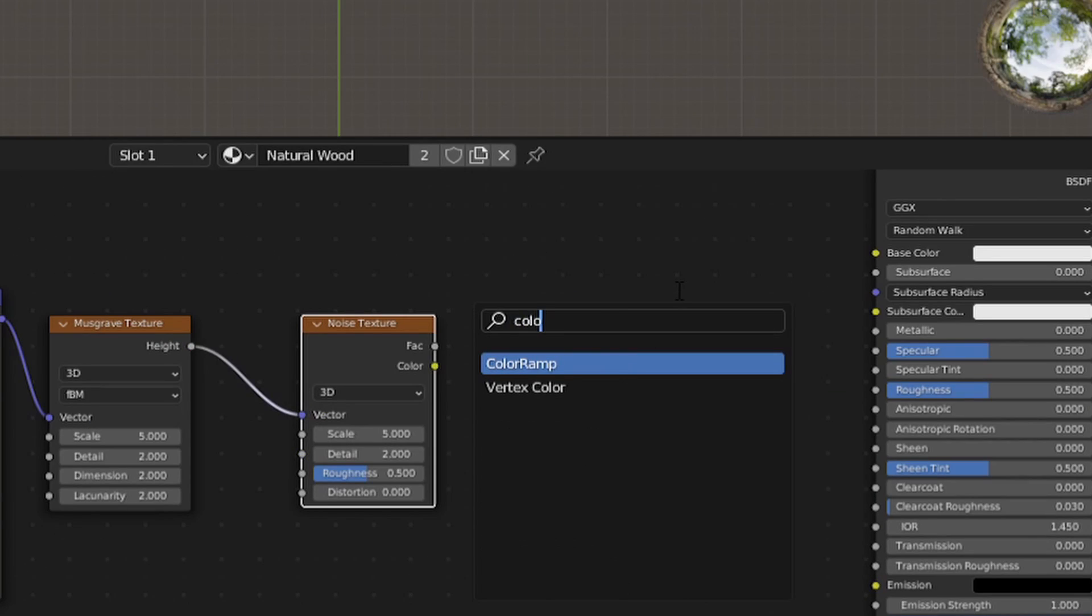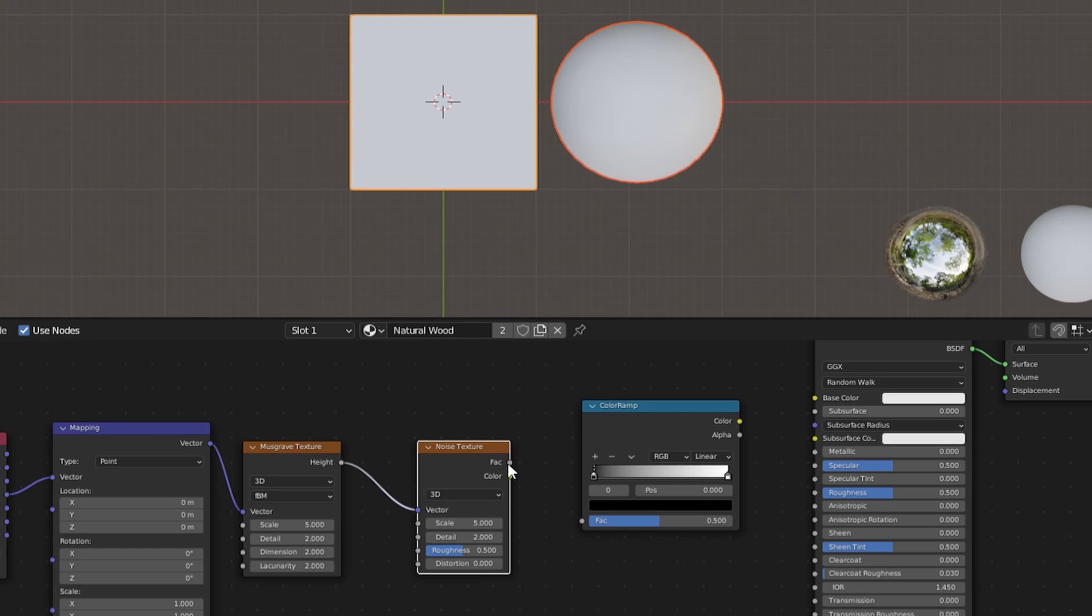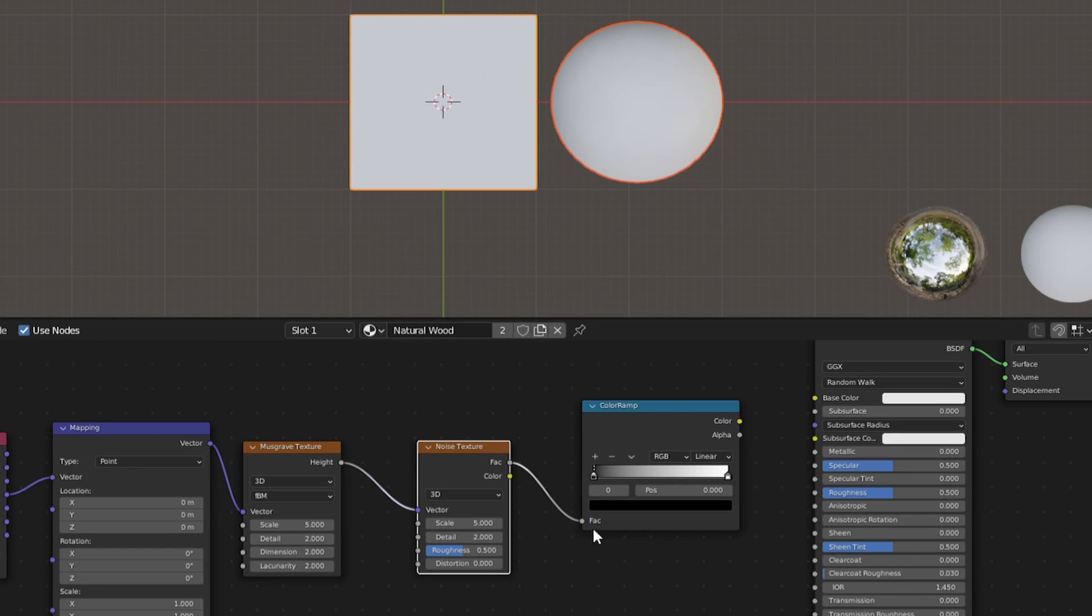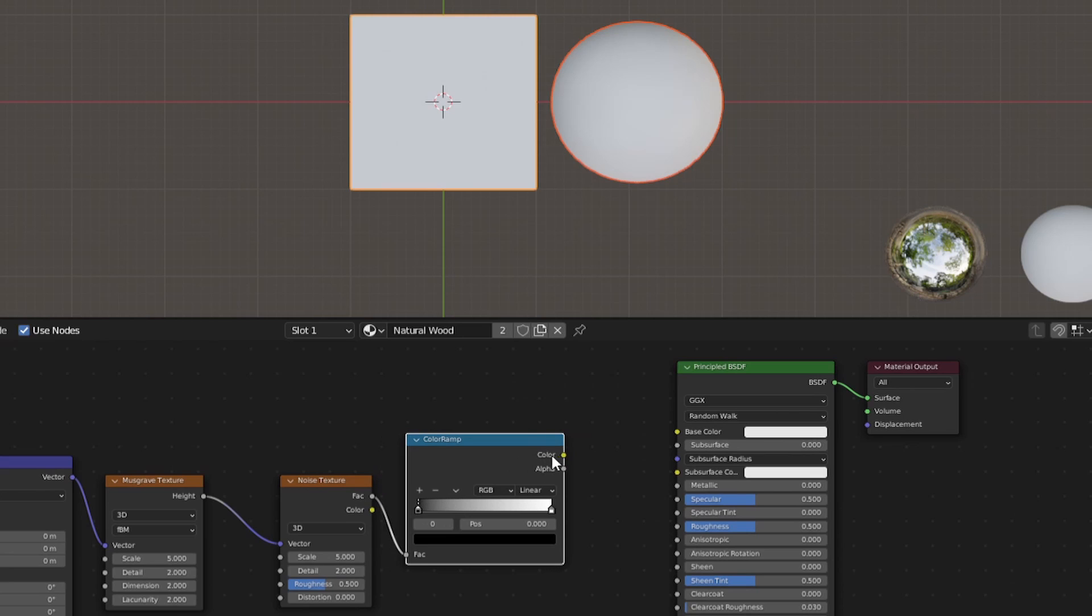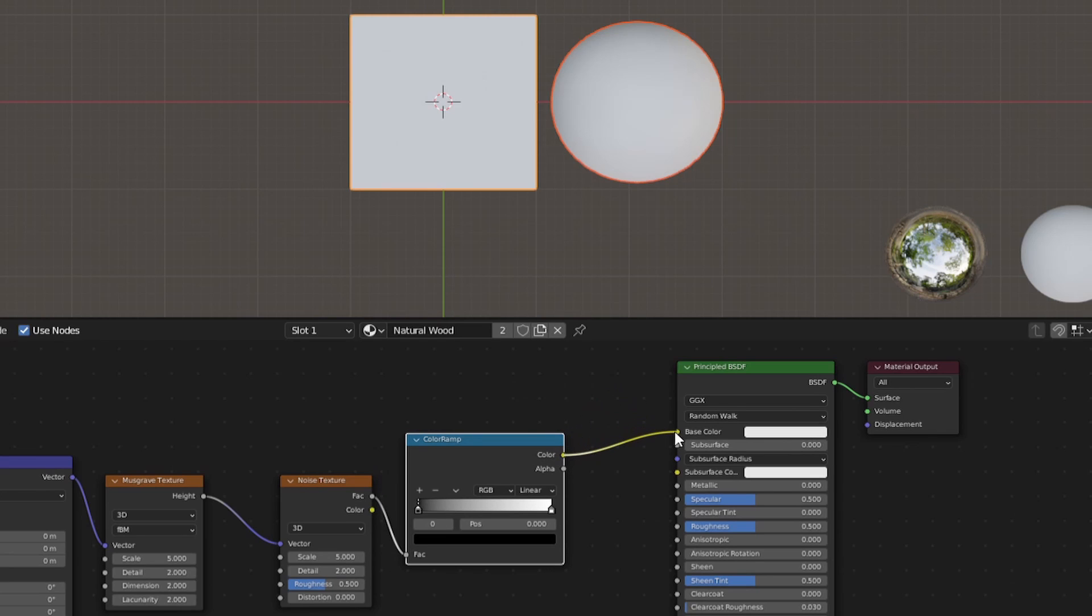From here, we can grab a color ramp, plug the noise factor into the color ramp and also plug the color ramp into the base color and the subsurface color.